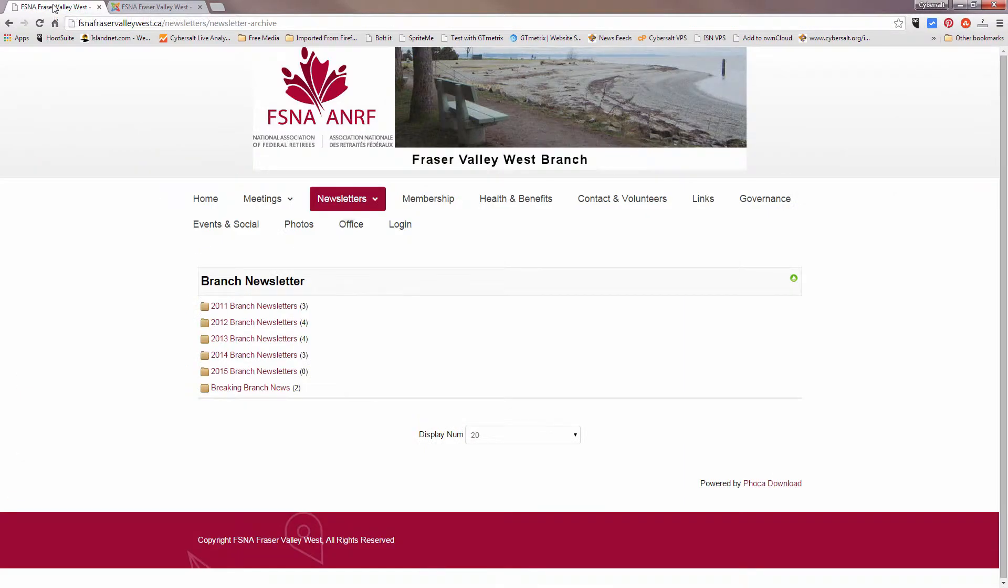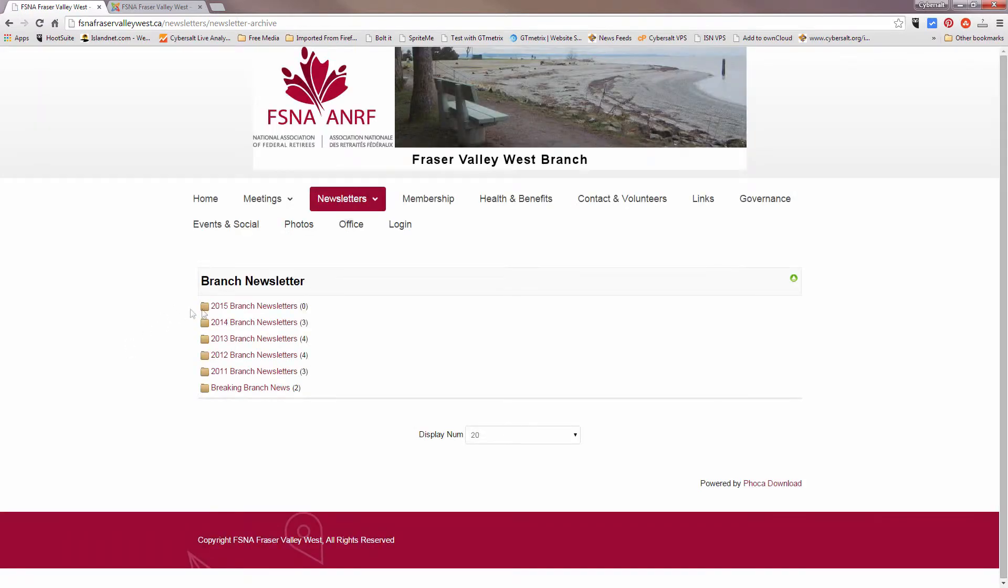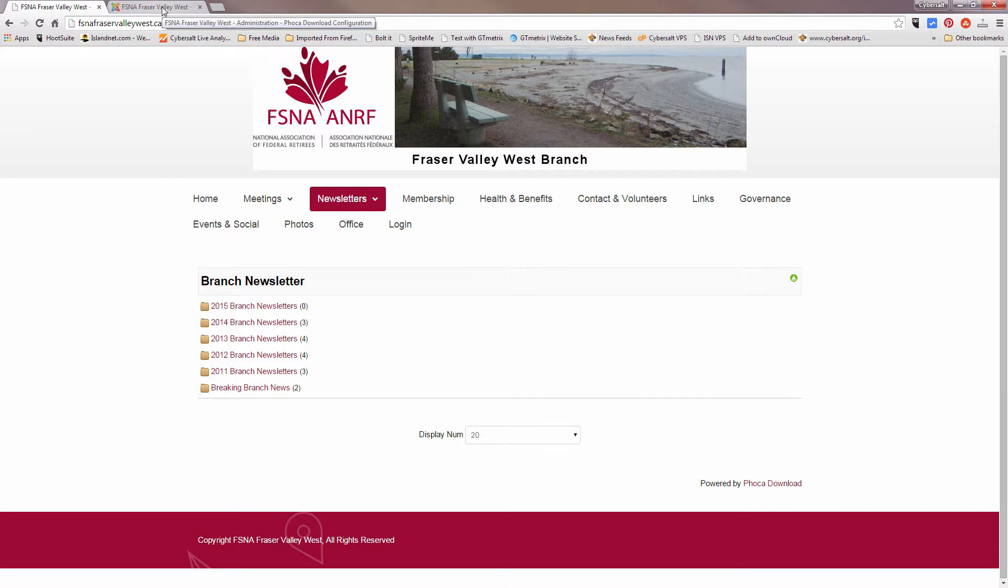Cleared the cache there, we'll refresh, and when that reloads we'll see that things are back to the way the client wished it: 2015, 14, 13, 12, 11, breaking branch news, just like it was chosen to do. And that's how you change the order of how categories appear on a site using FOCA download.